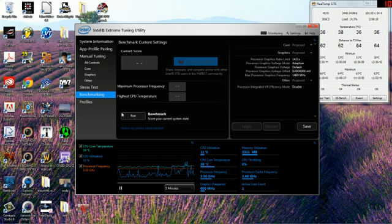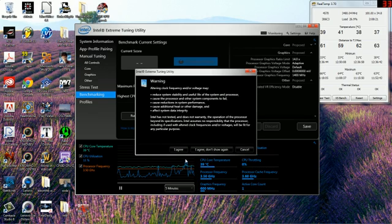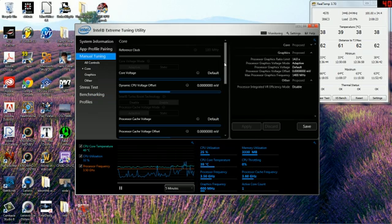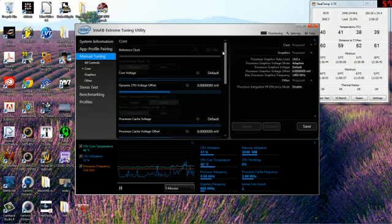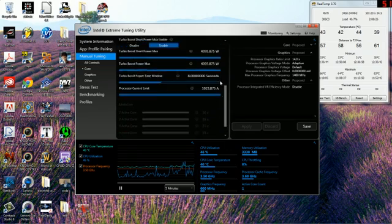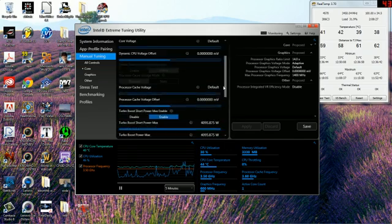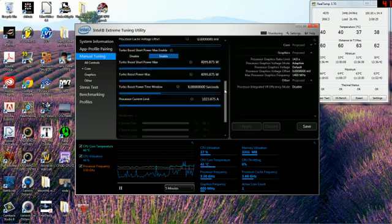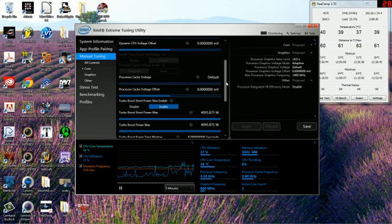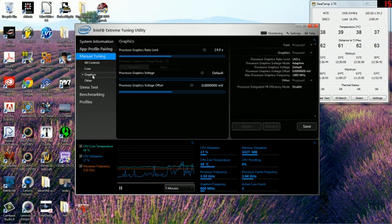If you want to overclock your core, you just press core up here and then press I agree. Remember this is at your own risk. If you do this you can damage your computer. I actually can't because I can't overclock my current processor, but remember we're talking about graphics which we can overclock. So just click graphics. Now the thing we want to be changing is this processor graphics ratio limit.